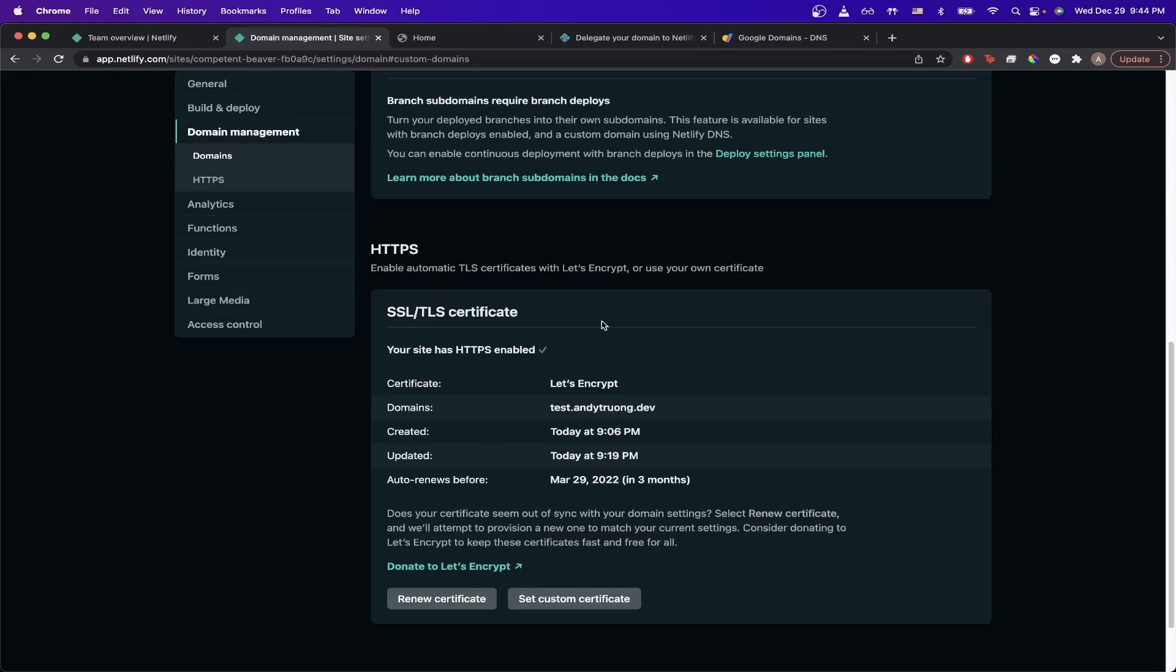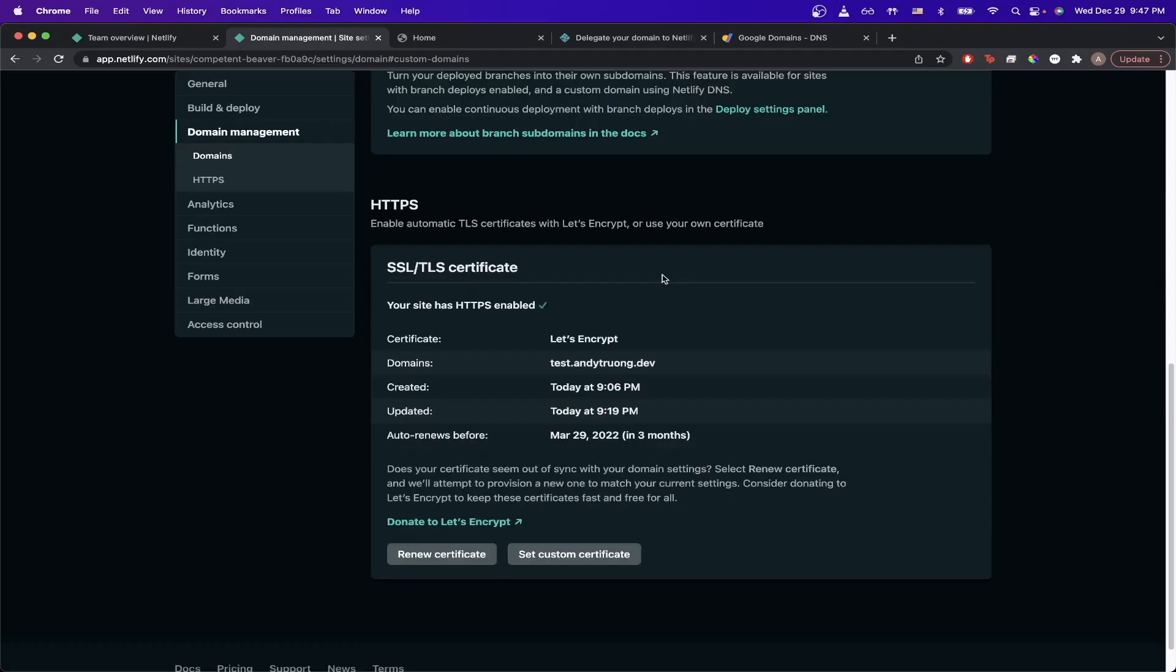If giving it more time and trying to verify the certificate doesn't work, leave a comment below this video and I'll do my best to get back to you. Those are all the steps to successfully set up your custom domain. If this video helped you in any way, please like the video and subscribe.